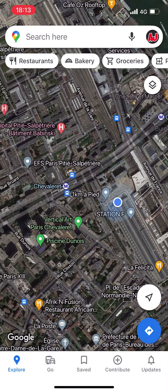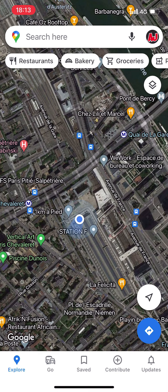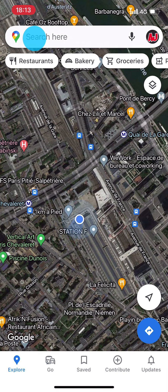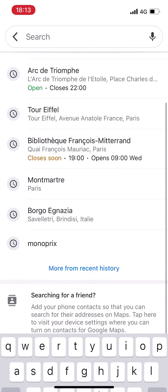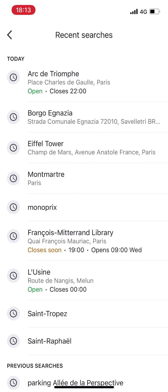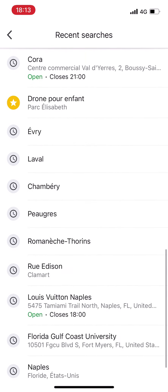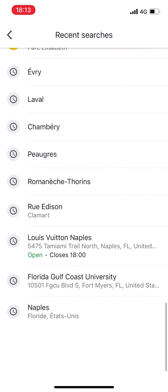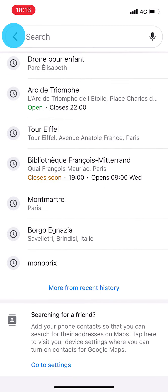I have just opened the Google Maps app and if I click in the search bar at the top I have access to my recent history. I can load more history, but you can see that I definitely do not have the entire history on Google Maps. So how do we proceed if we want 100% of the history?